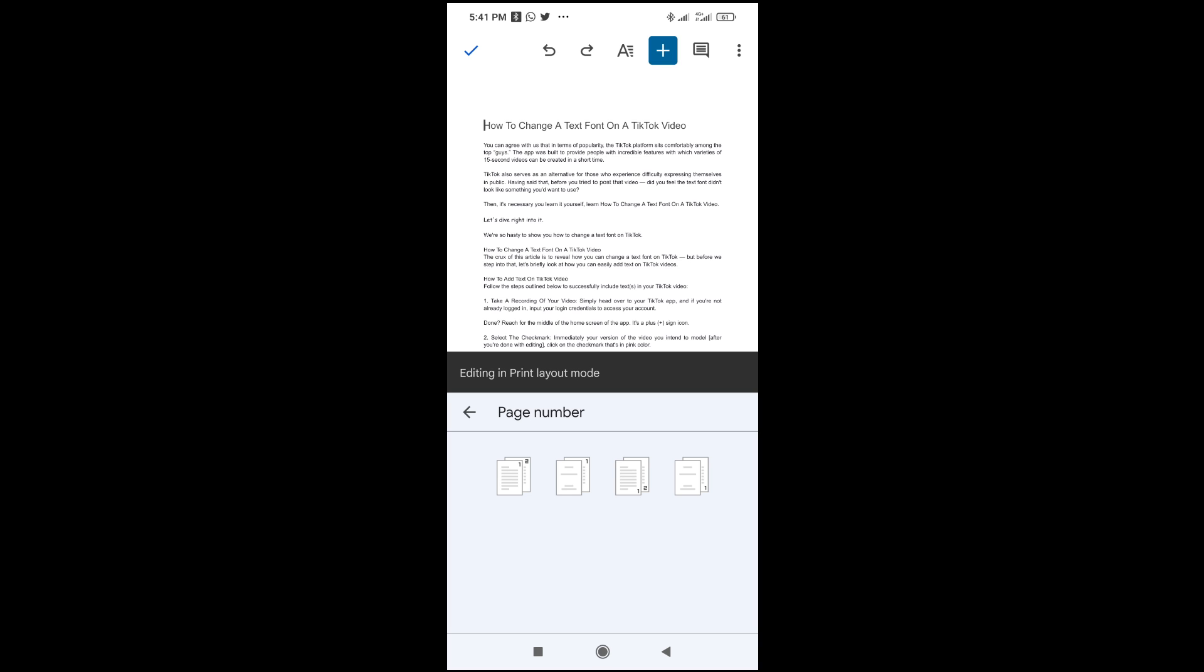So you can then select any page number style you want. As you can see in the image, there are different styles. Maybe it's the one at the top or the one below the page. So select it.